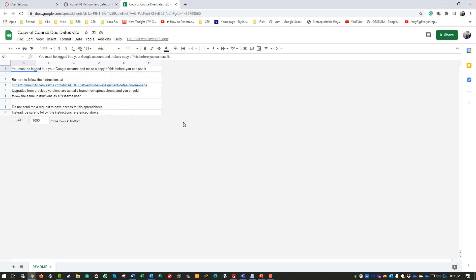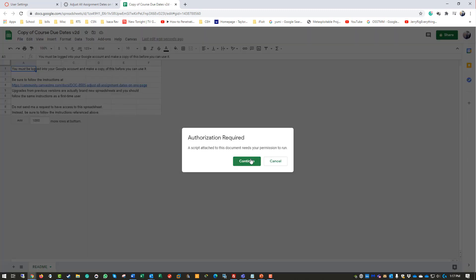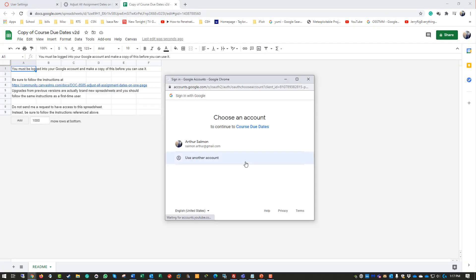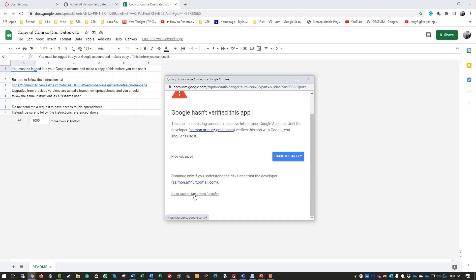As you set the time zone, you'll notice you get a new button called Canvas. Click on Canvas and then Configure API Settings. You need to provide authorization to access your Canvas course and make sure you can access your Google account. Click on your Google account and allow it.